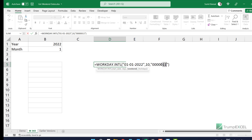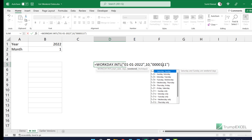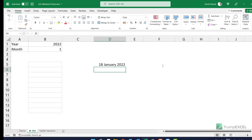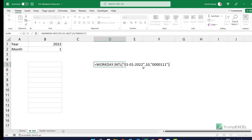If I come here and I say that Friday, Saturday, and Sunday are not working, then it is going to give me 18th January because now it is only going to count four days as working days.